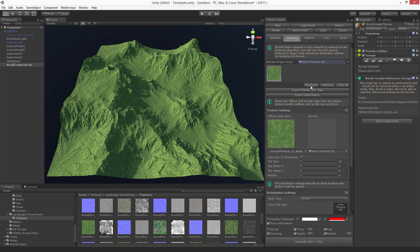You can duplicate a texture, you can remove a texture, you can clear a texture. Later you will see that you can also change the order of the texture and which layer it should be used. You can also export a global color map of your entire terrain once you have textured it, or you can export all splat maps that you can further utilize in other applications.